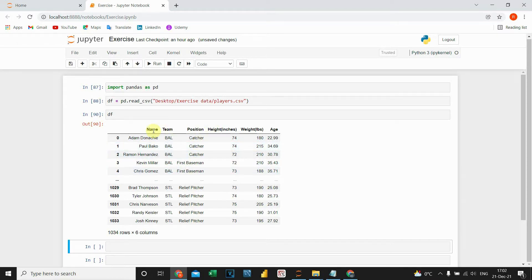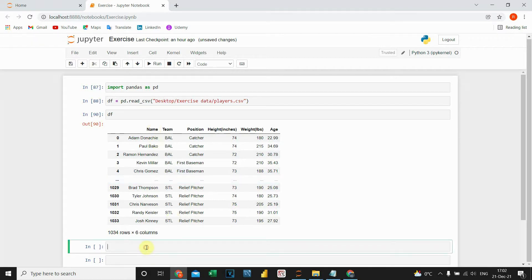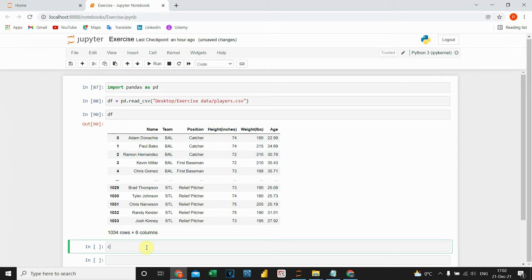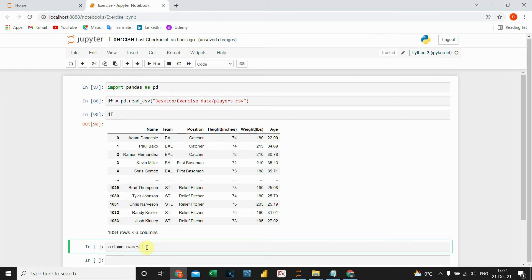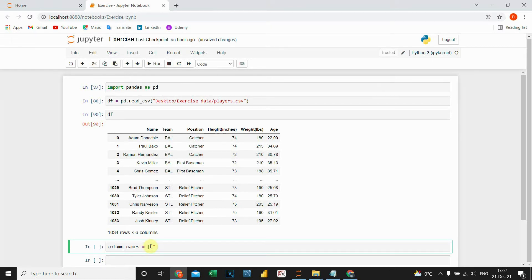For that purpose, I'm going to create a Python list and store it in a variable. Let's create a variable called column_names, equal to, and let's open square brackets to create the list.